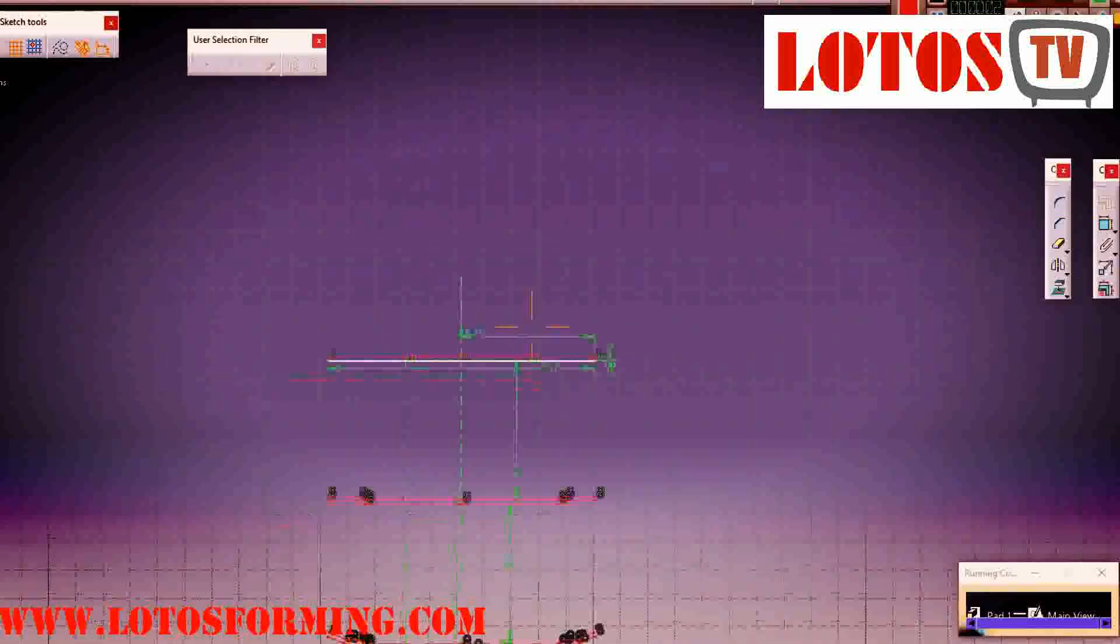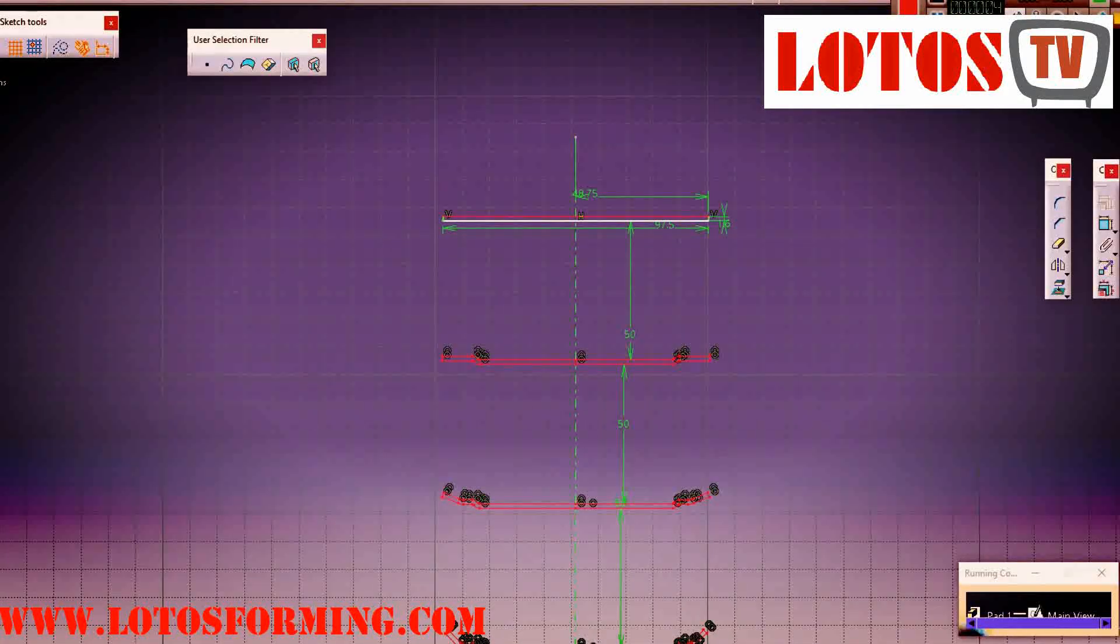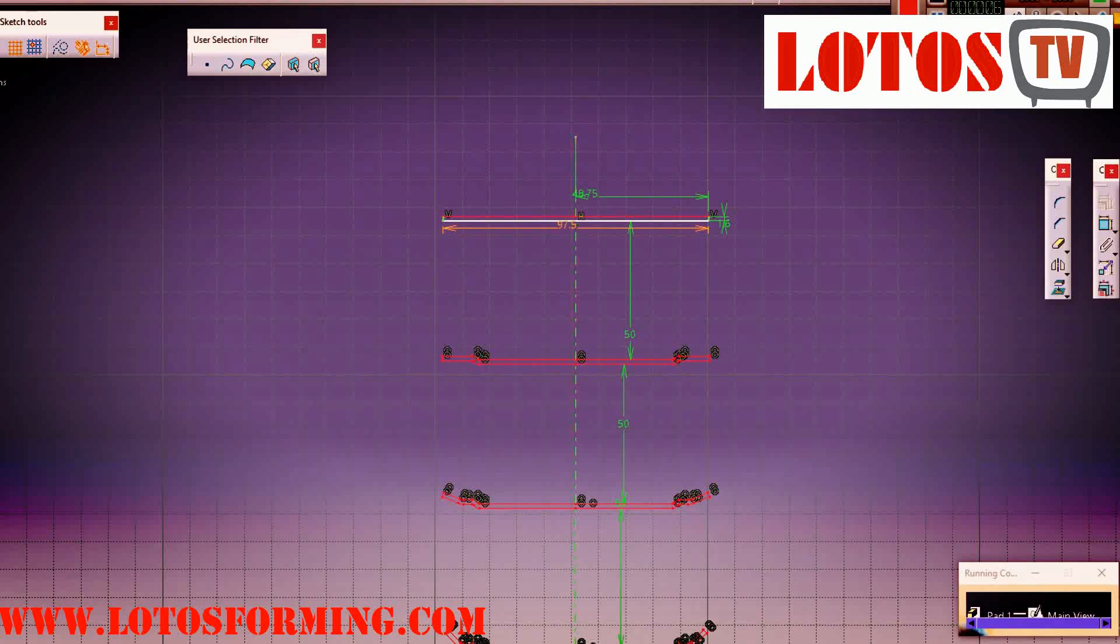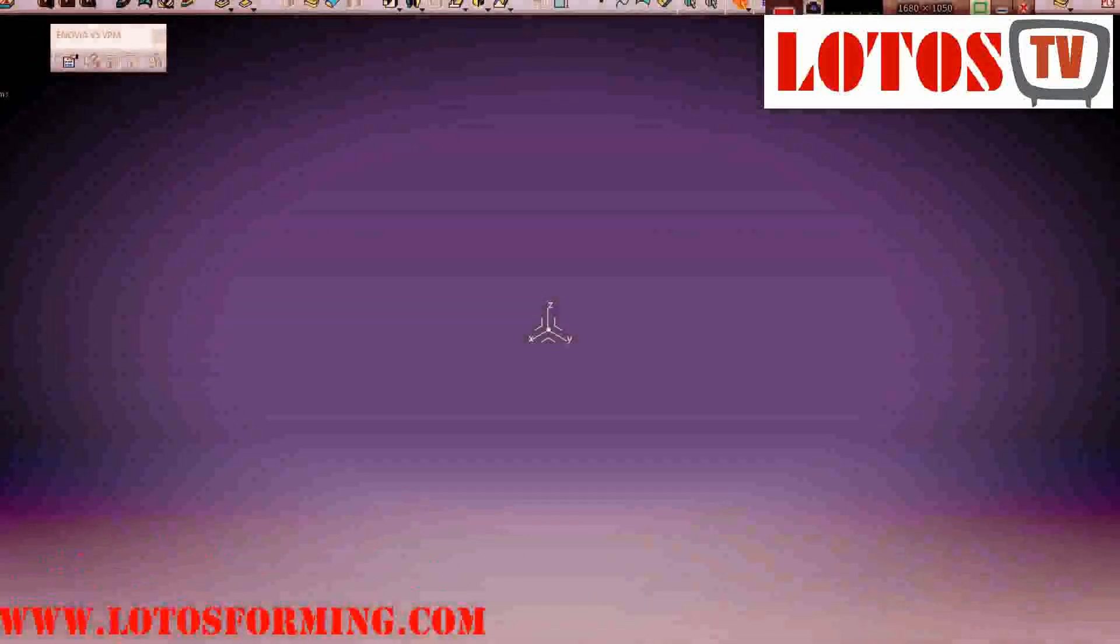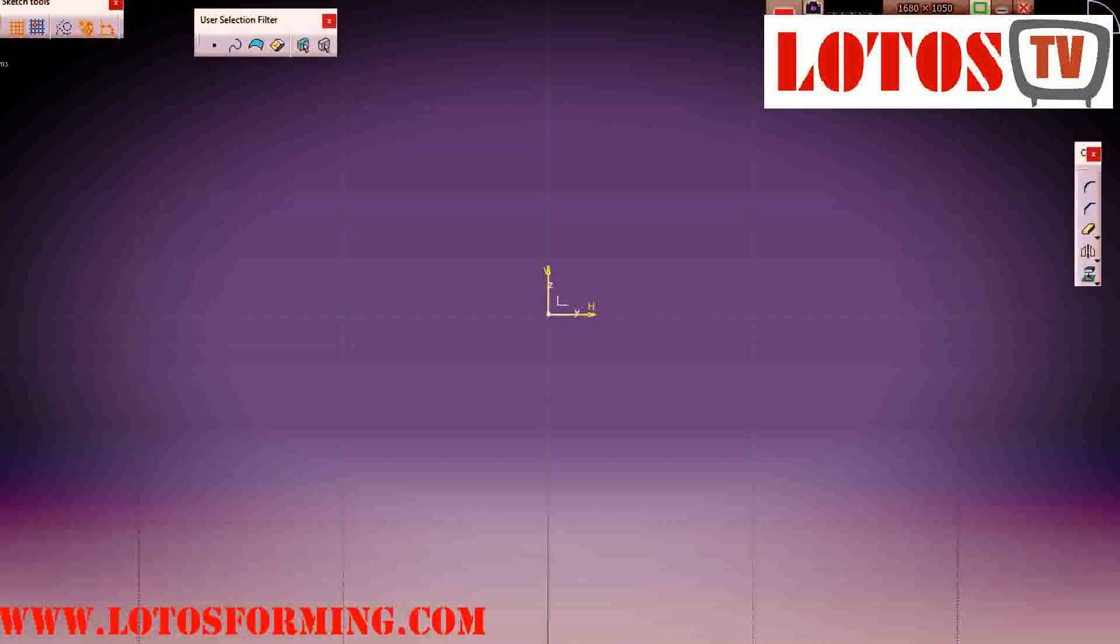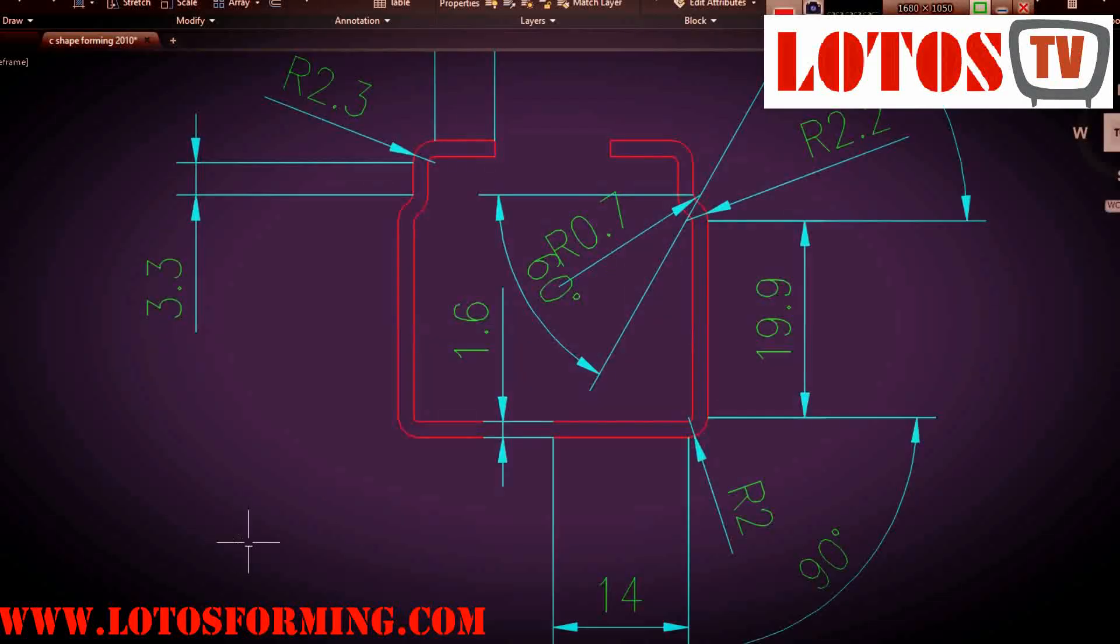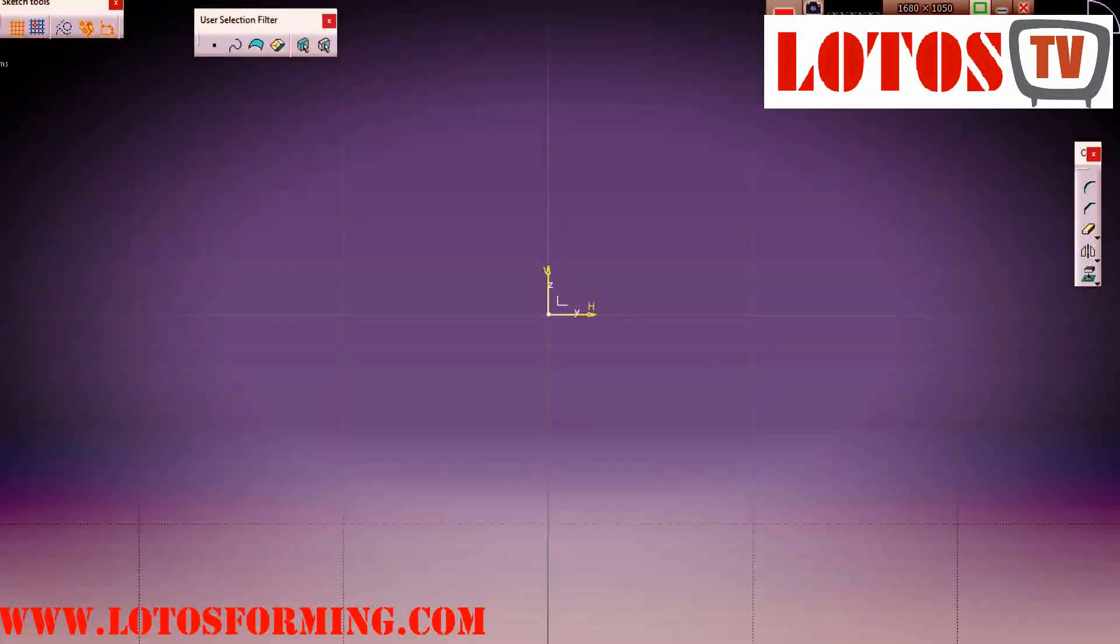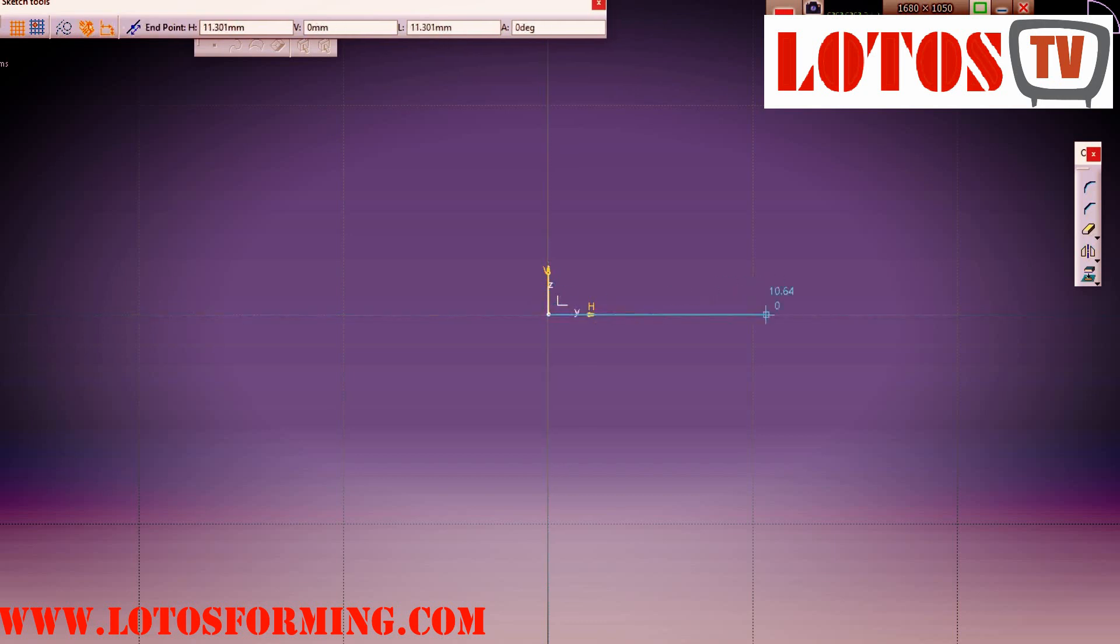Hello, we're coming back from roll forming design and fabrication process to show you the C-channel process. This is a section drawing that the customer gave us, and we're going to step by step show you the process here.